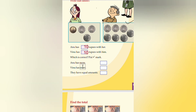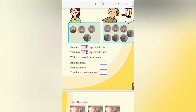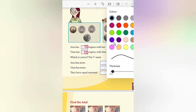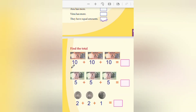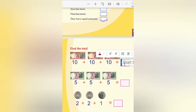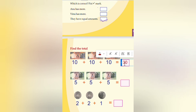Anu has more? Vinu has more? Both have equal amounts - tick that option. Both have equal amounts. 10 plus 10 plus 10 equals 30.